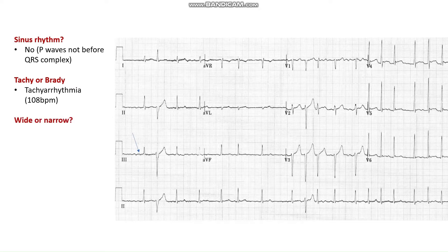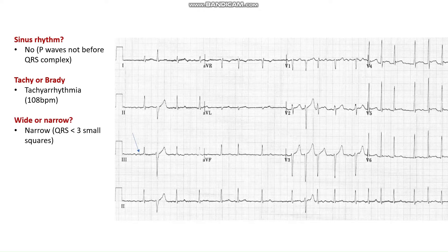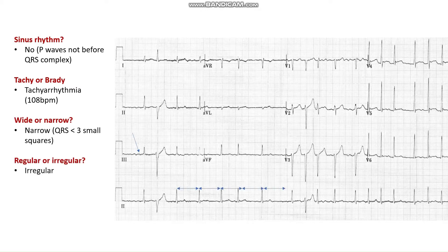The next question: is it a wide complex or narrow complex tachyarrhythmia? We can see that each QRS complex is less than three small squares, so this is a narrow complex tachycardia. Is it regular or irregular? This is clearly an irregular tachyarrhythmia — the distance between each QRS complex is not consistent. So to summarise: we have an irregular, narrow complex tachyarrhythmia with no discernible P-waves, which is classic for atrial fibrillation.